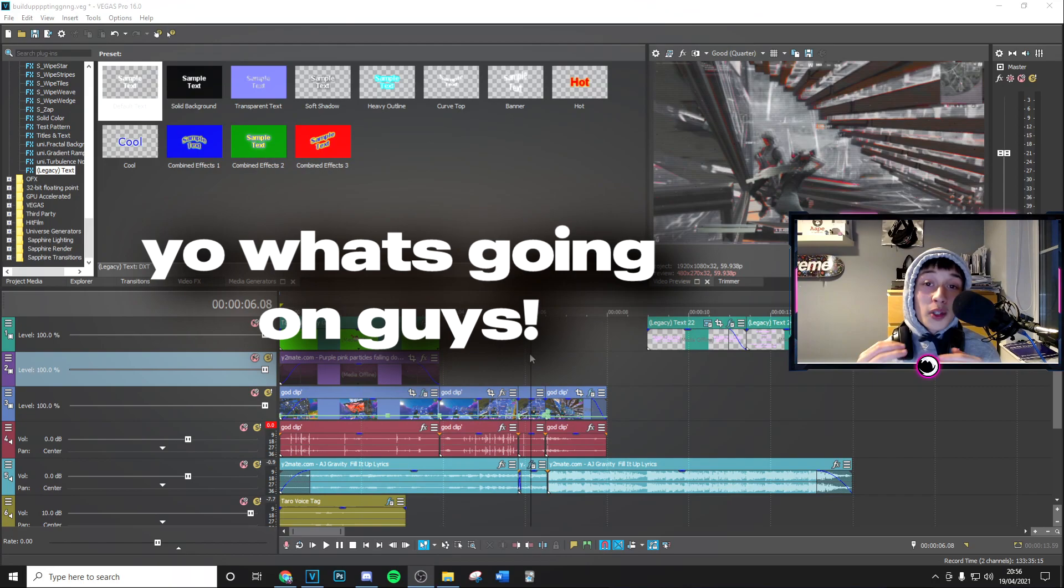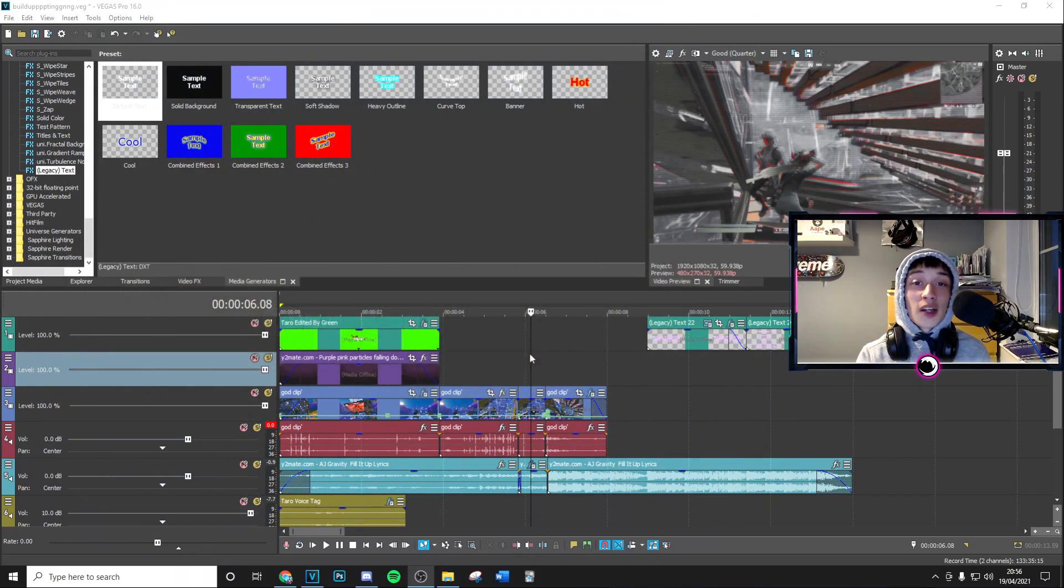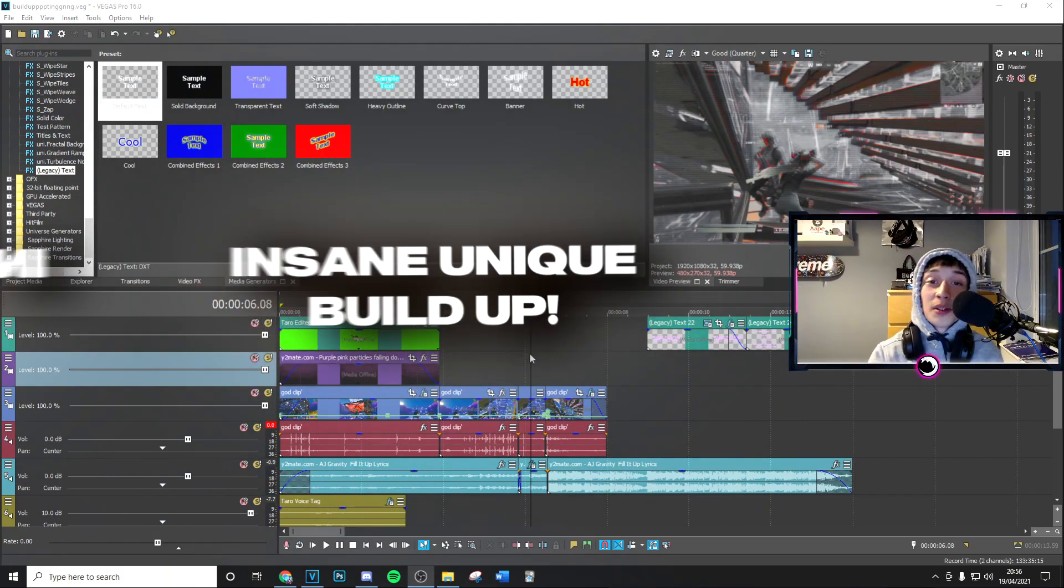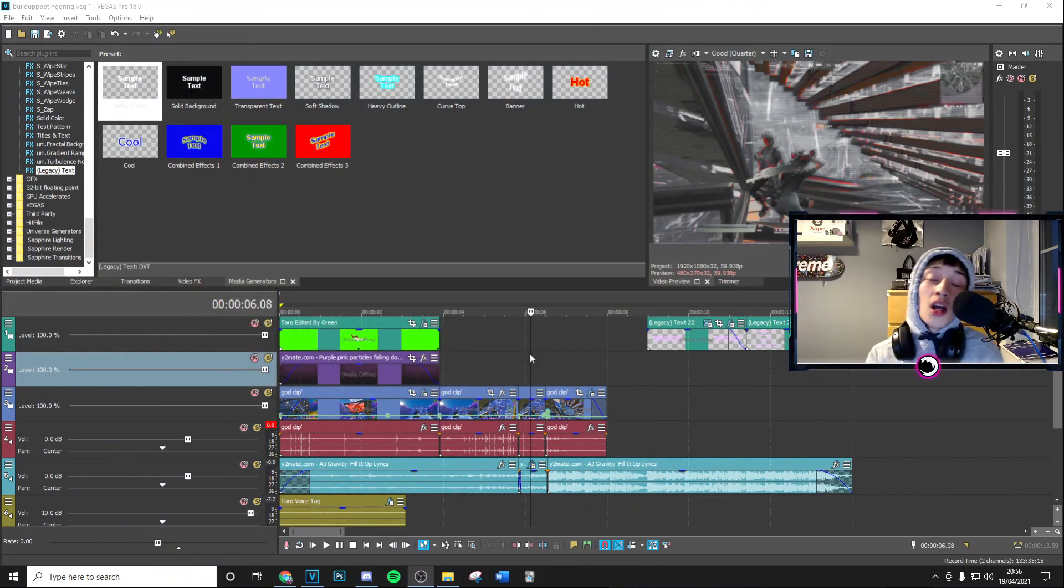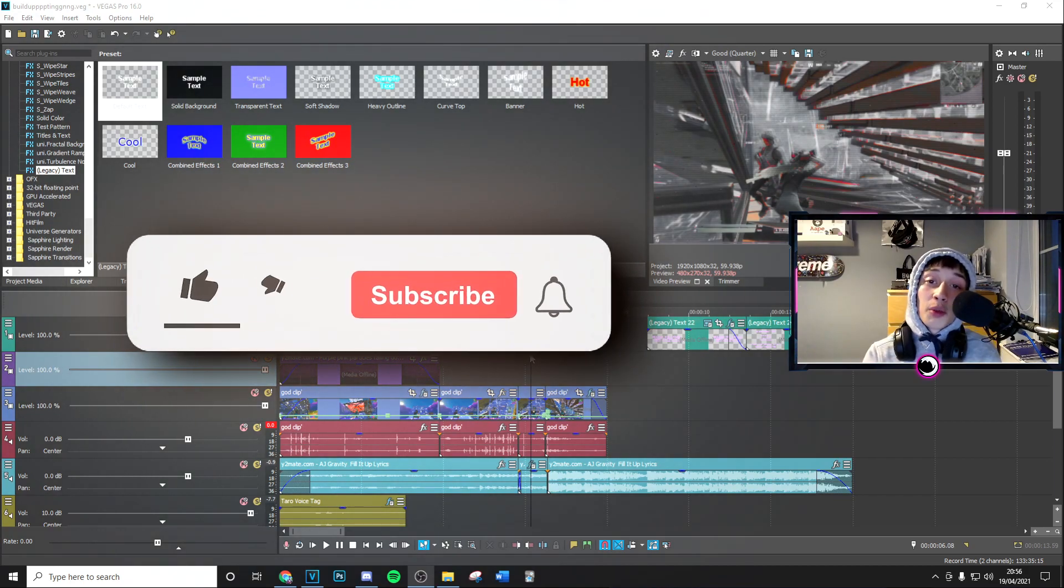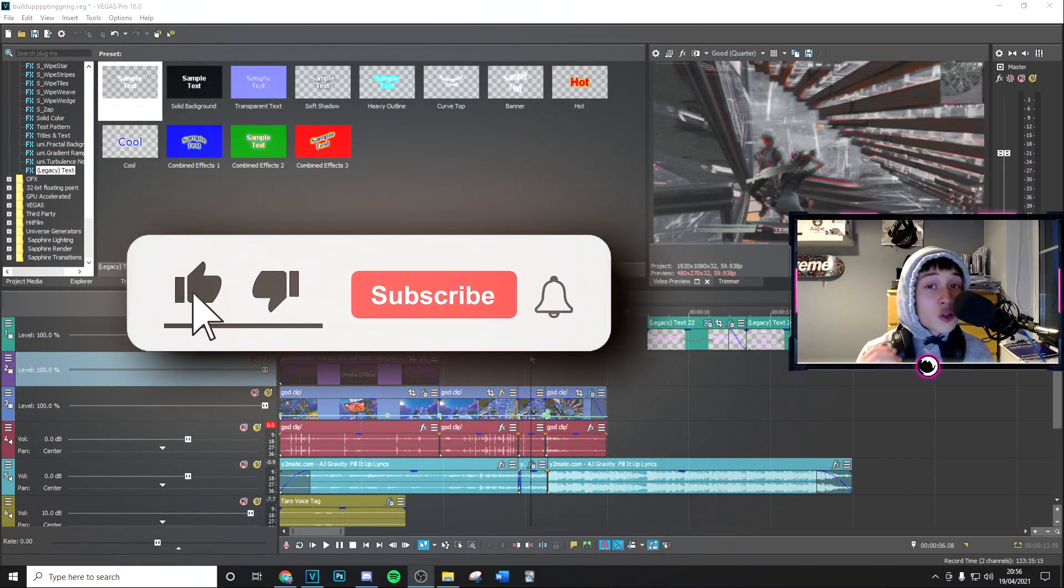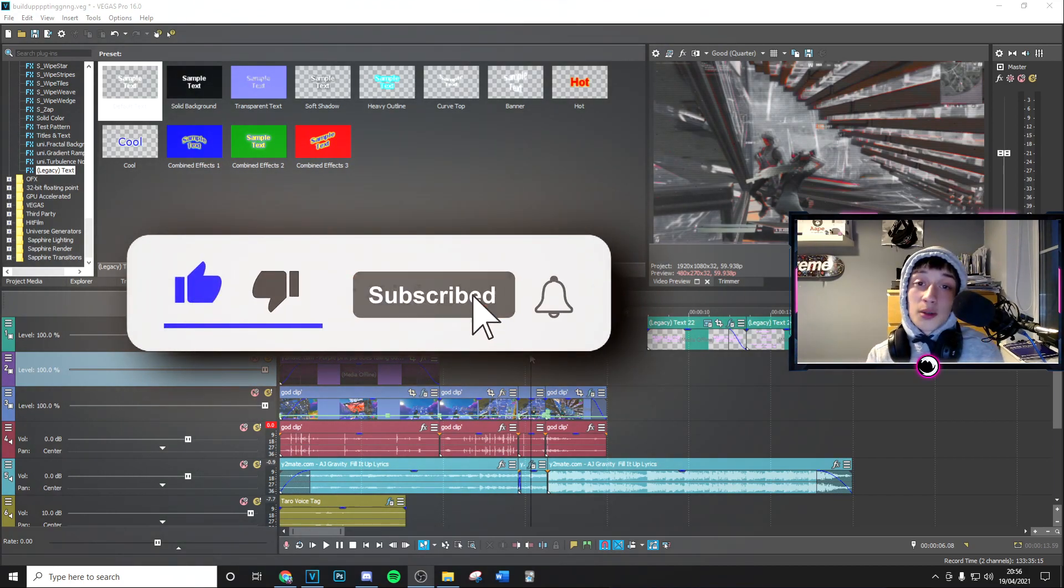What's going on guys, welcome back to a brand new video. In today's video I'm going to be showing you exactly how to do that insane build-up that you've just seen on screen. Really quickly though, before we get into the video, if you can just drop me a like and subscribe to the